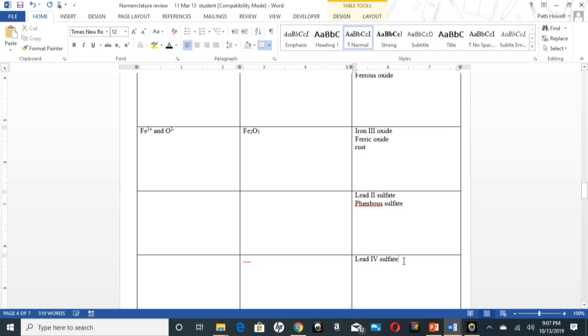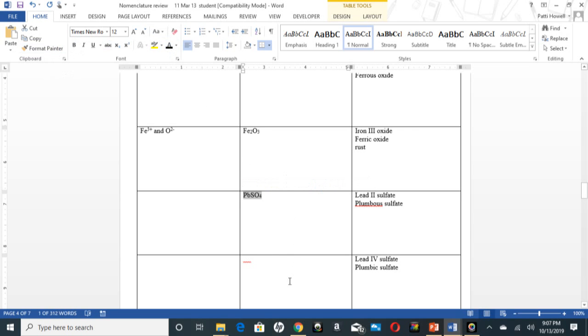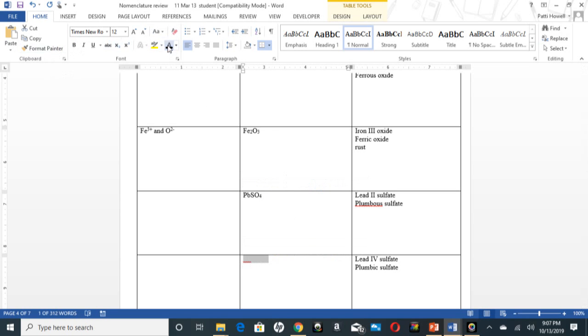And then this lead 4 sulfate down here would be plumbic sulfate. That is PbSO4 and this is Pb(SO4)2.